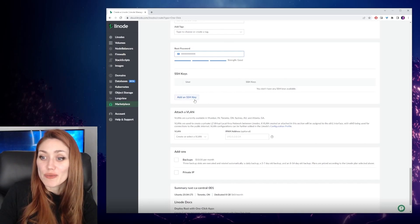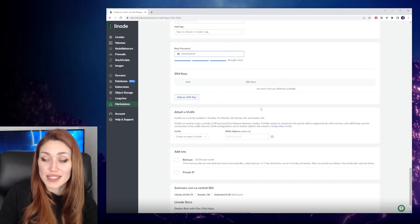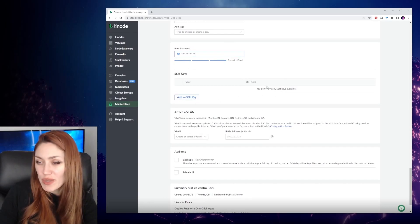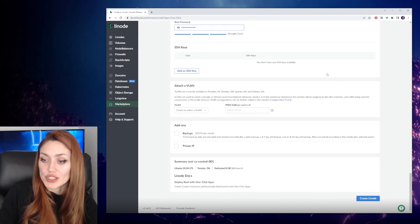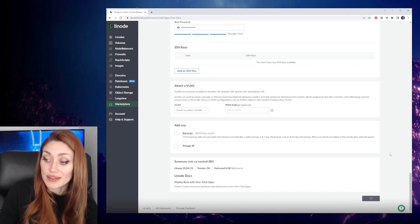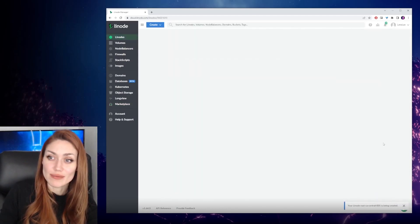If you're familiar with SSH keys, you're welcome to put one in. If you're not familiar, you don't need one. You can just continue on to click create Linode.